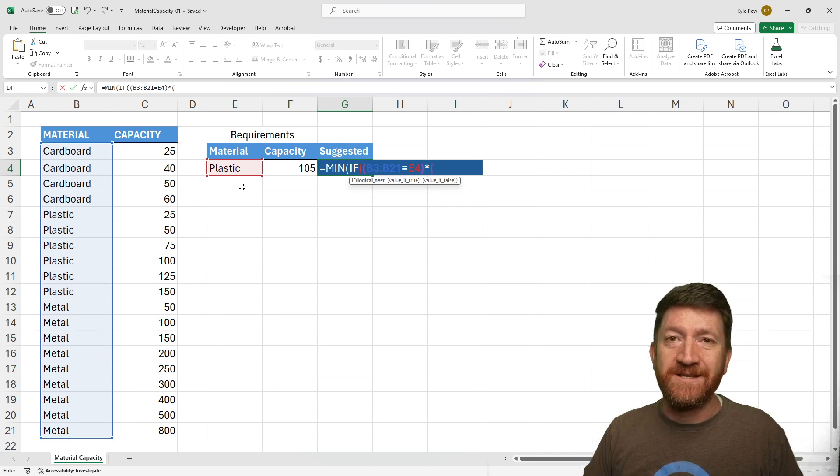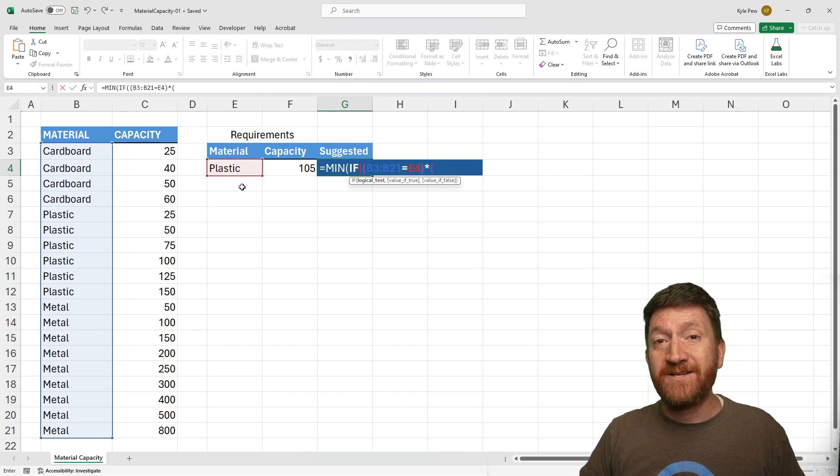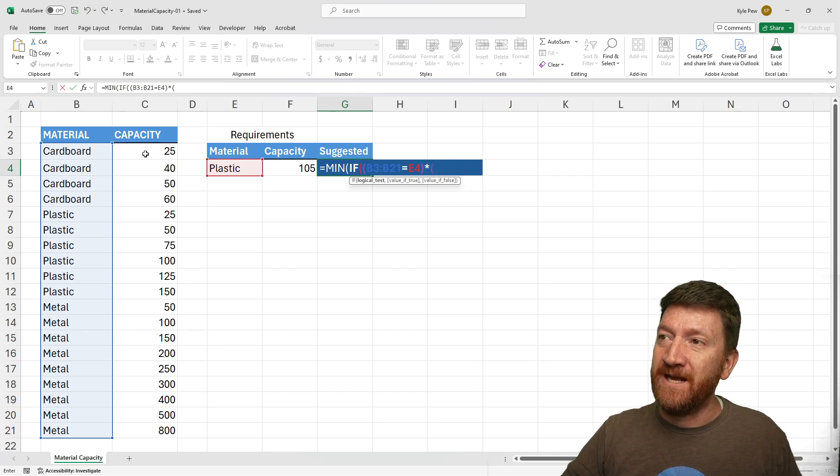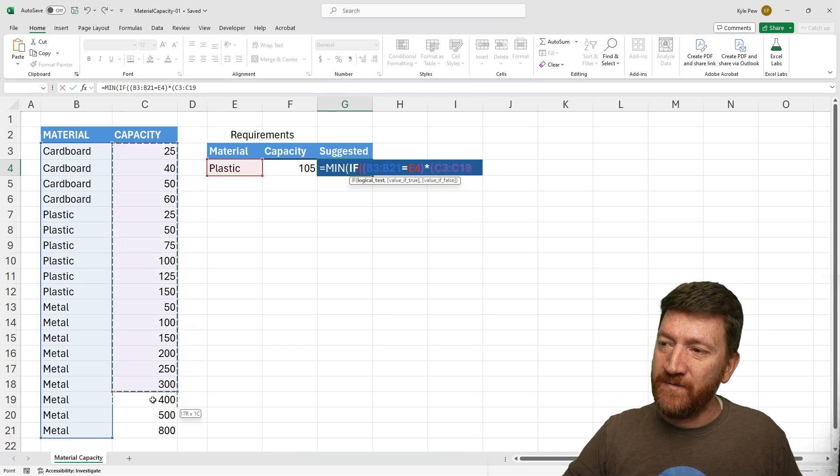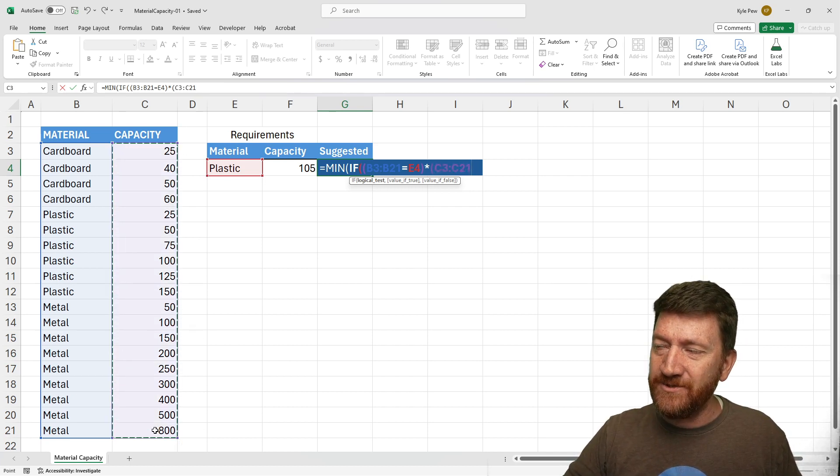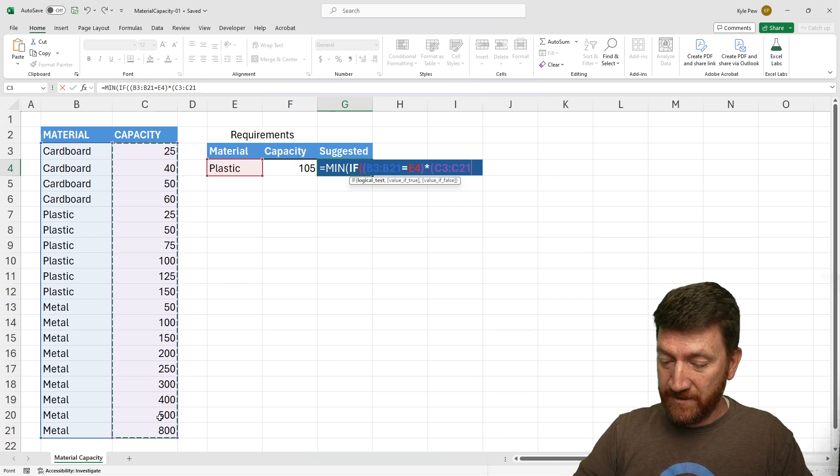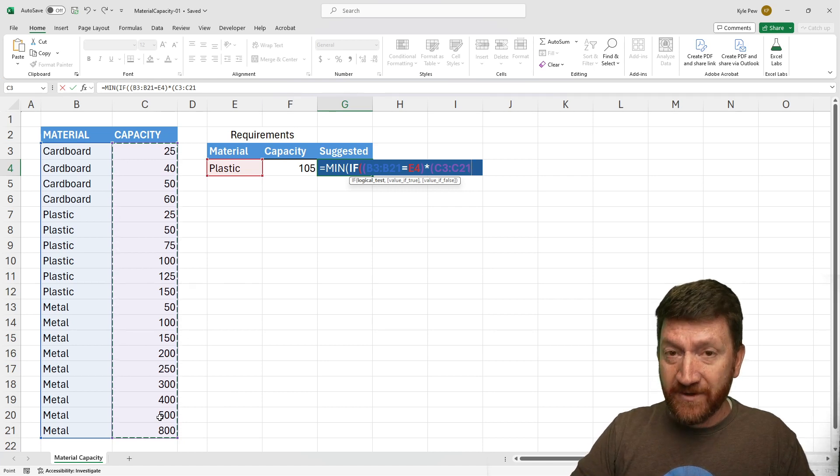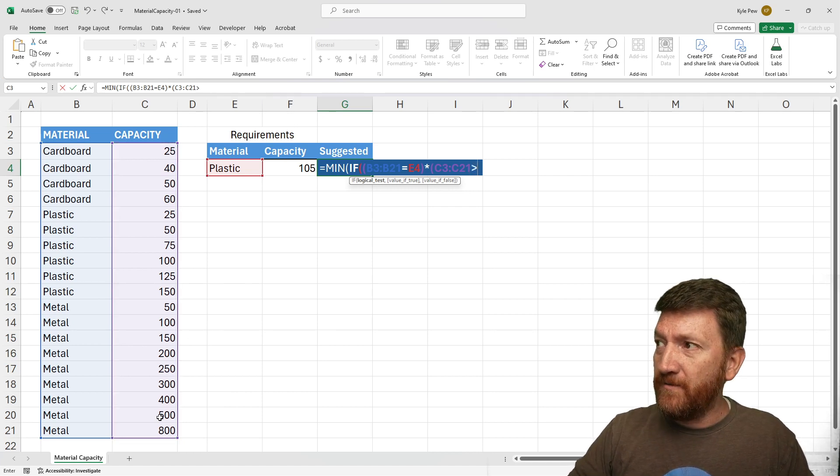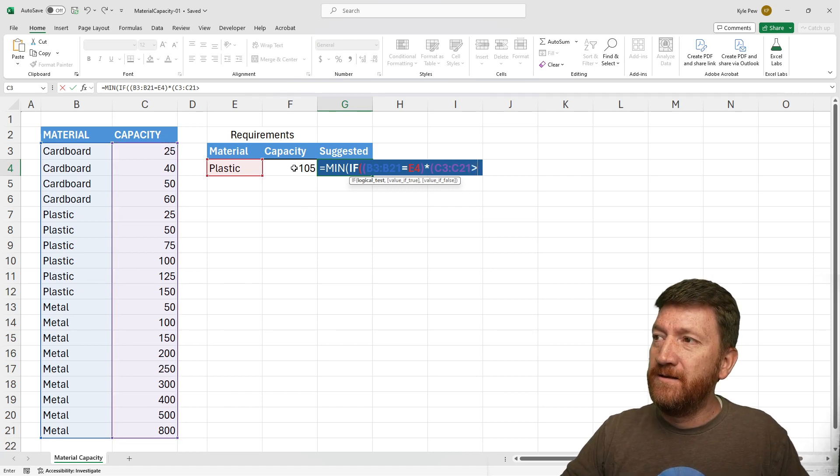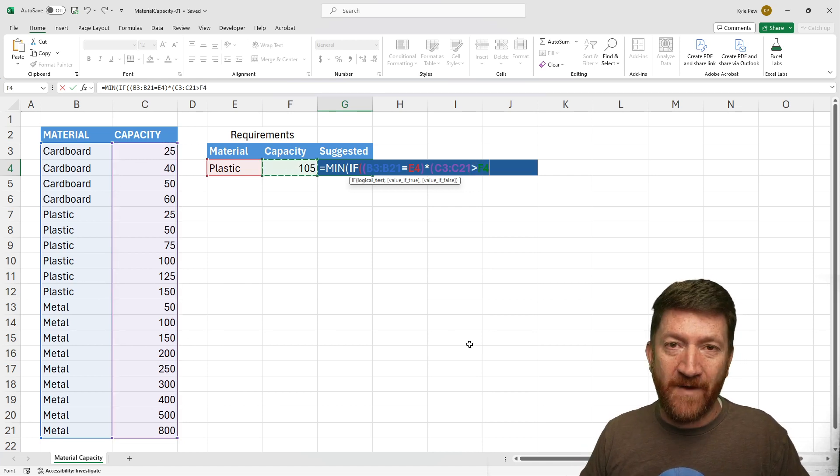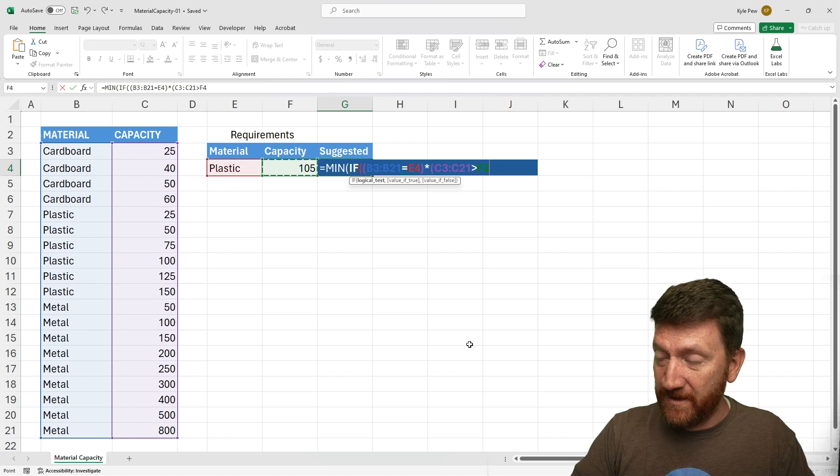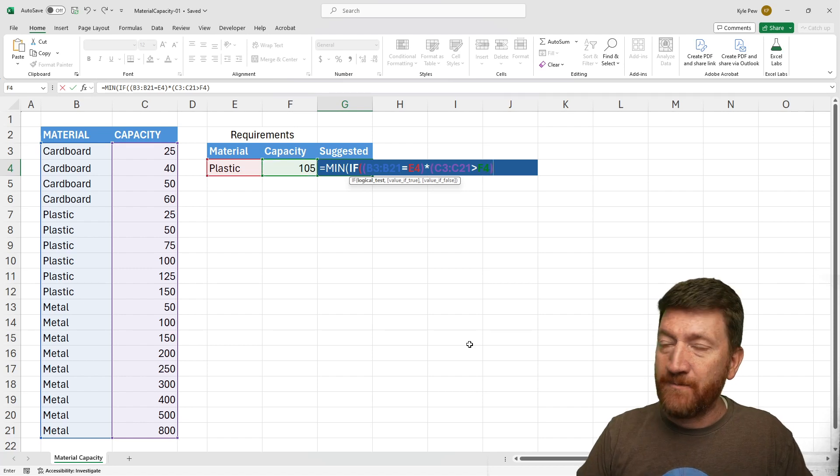I'm going to open up a parentheses. My next criteria is going to say, inside this range, we want everything that's greater than this 105. I'll close my parentheses.